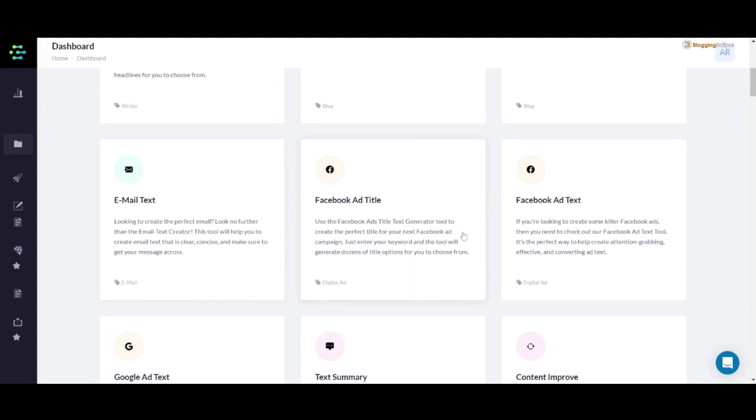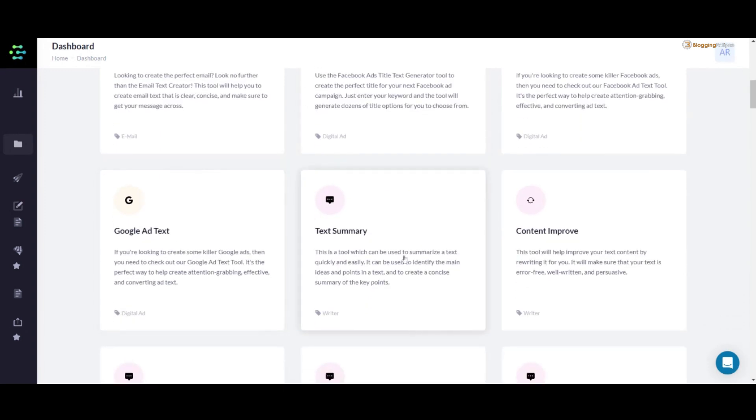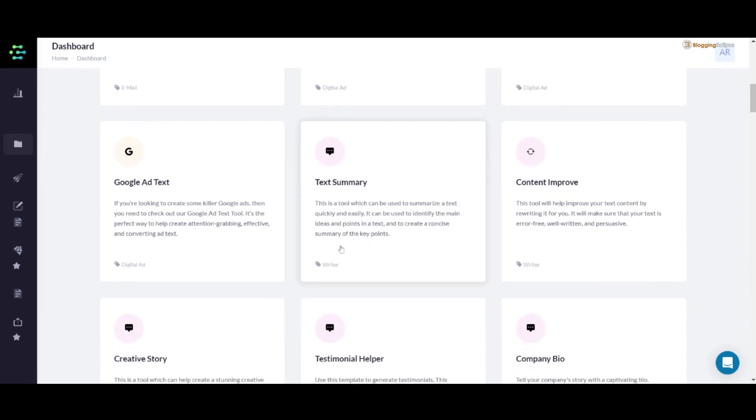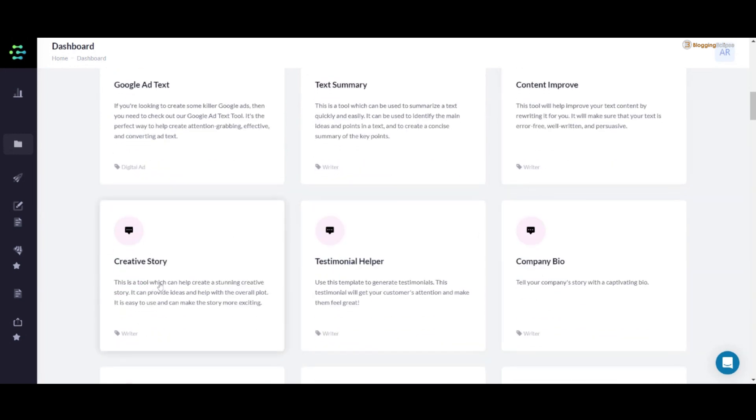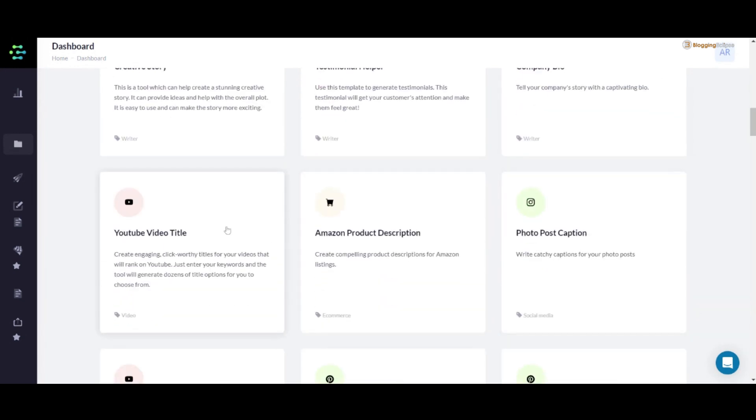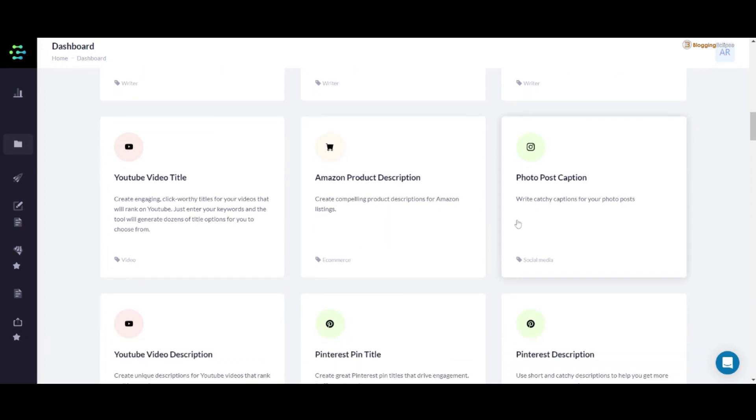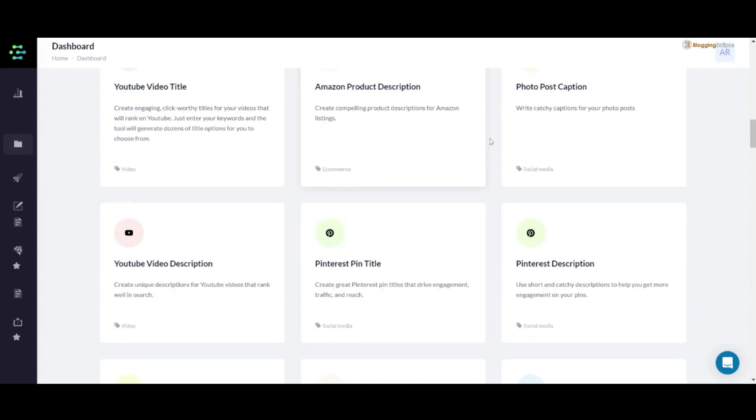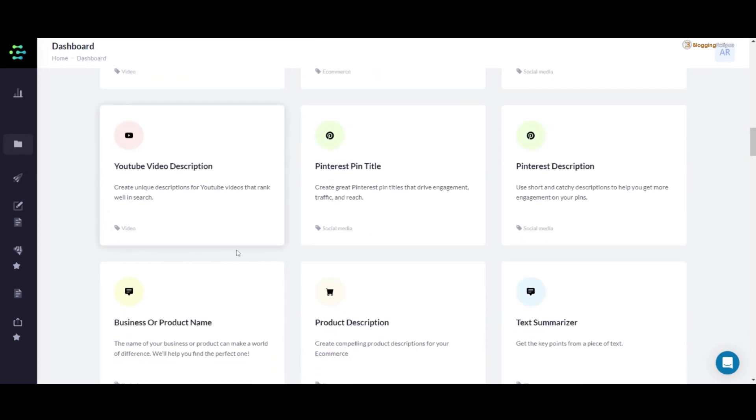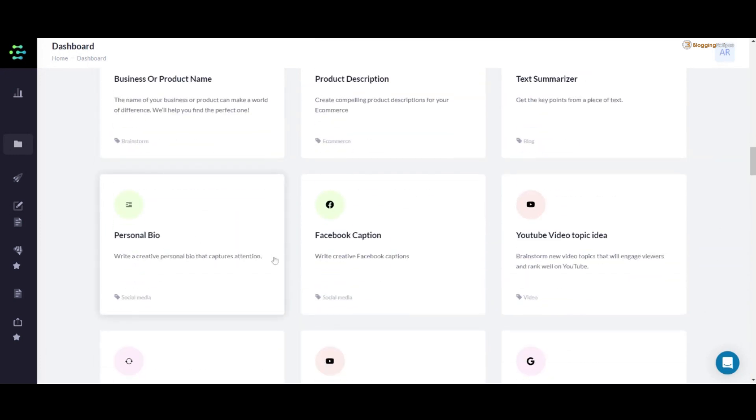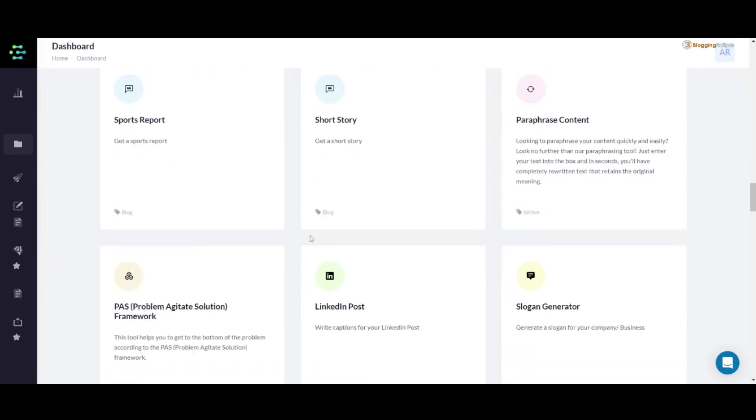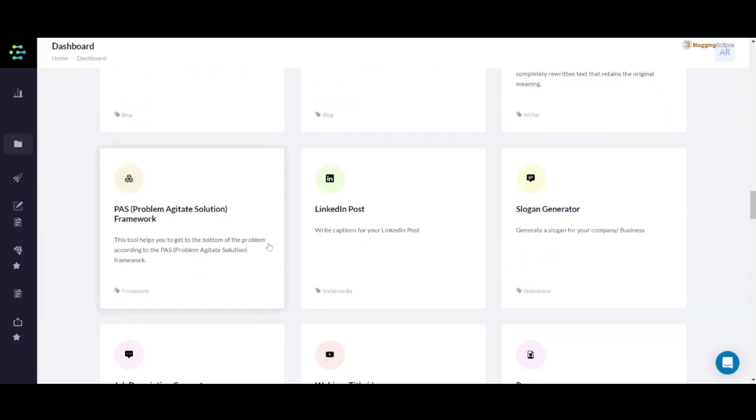Email text, Facebook ad title, Facebook ad text, Google ad text, text summary, content improver, create a story, testimonial helper, and company bio, YouTube video title, Amazon product description, photo post captions, and much more. Basically it covers everything that we can think of in terms of giving better AI-powered content.